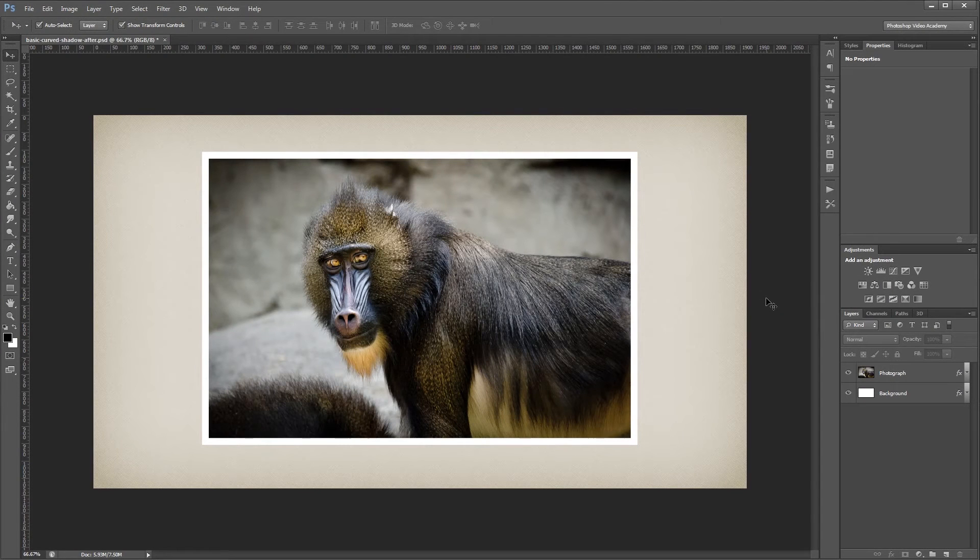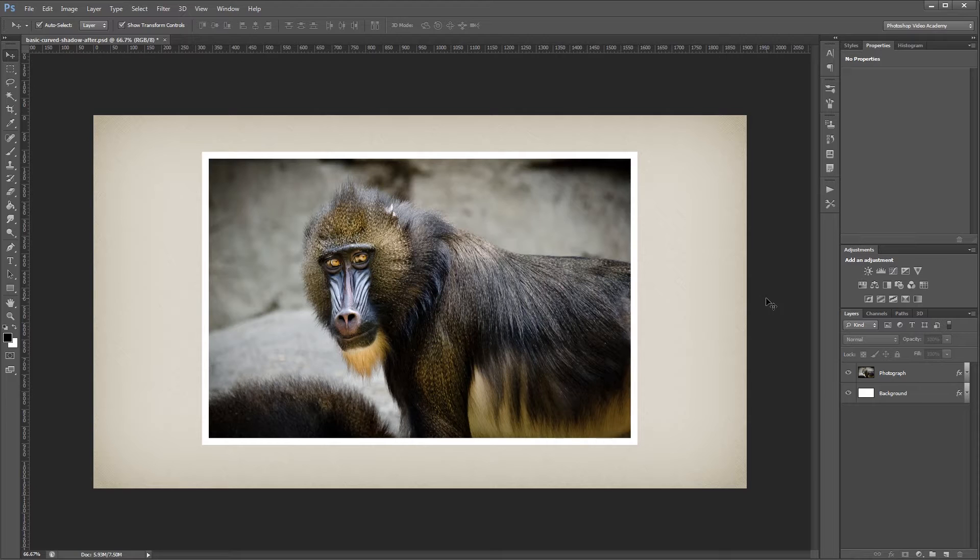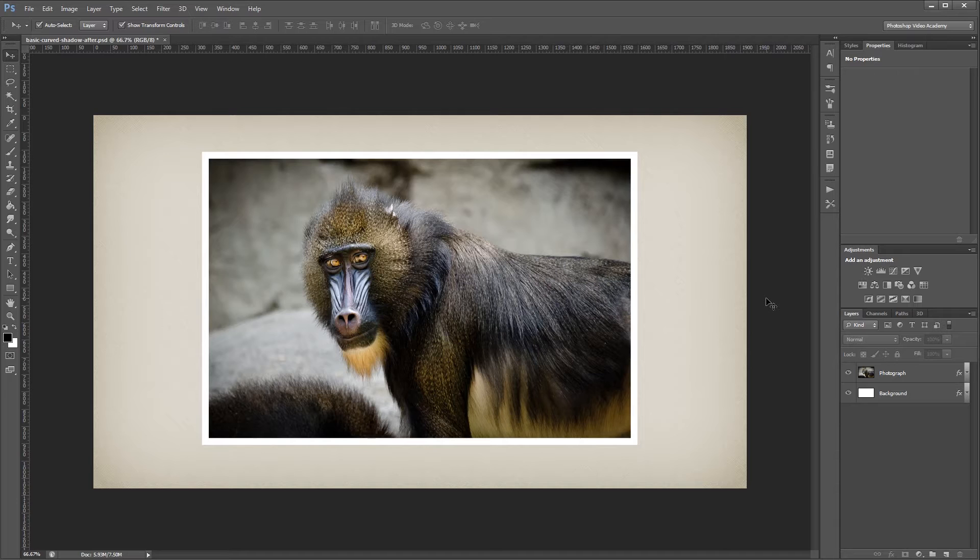Hey guys, in this video I'm going to show you how to create a basic curved shadow effect in Photoshop, which is a quick and easy way to add some depth to your work. Let's get started.